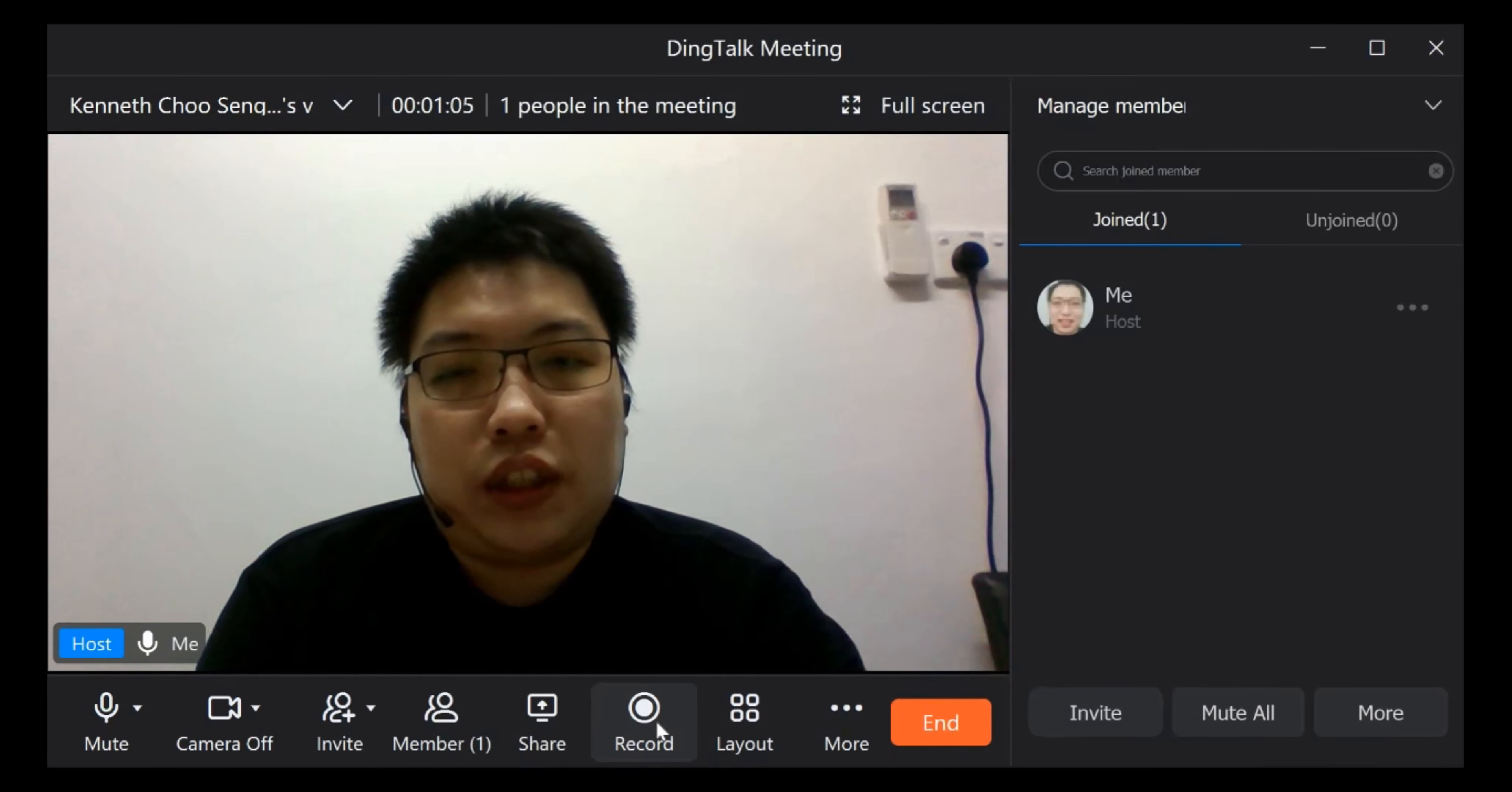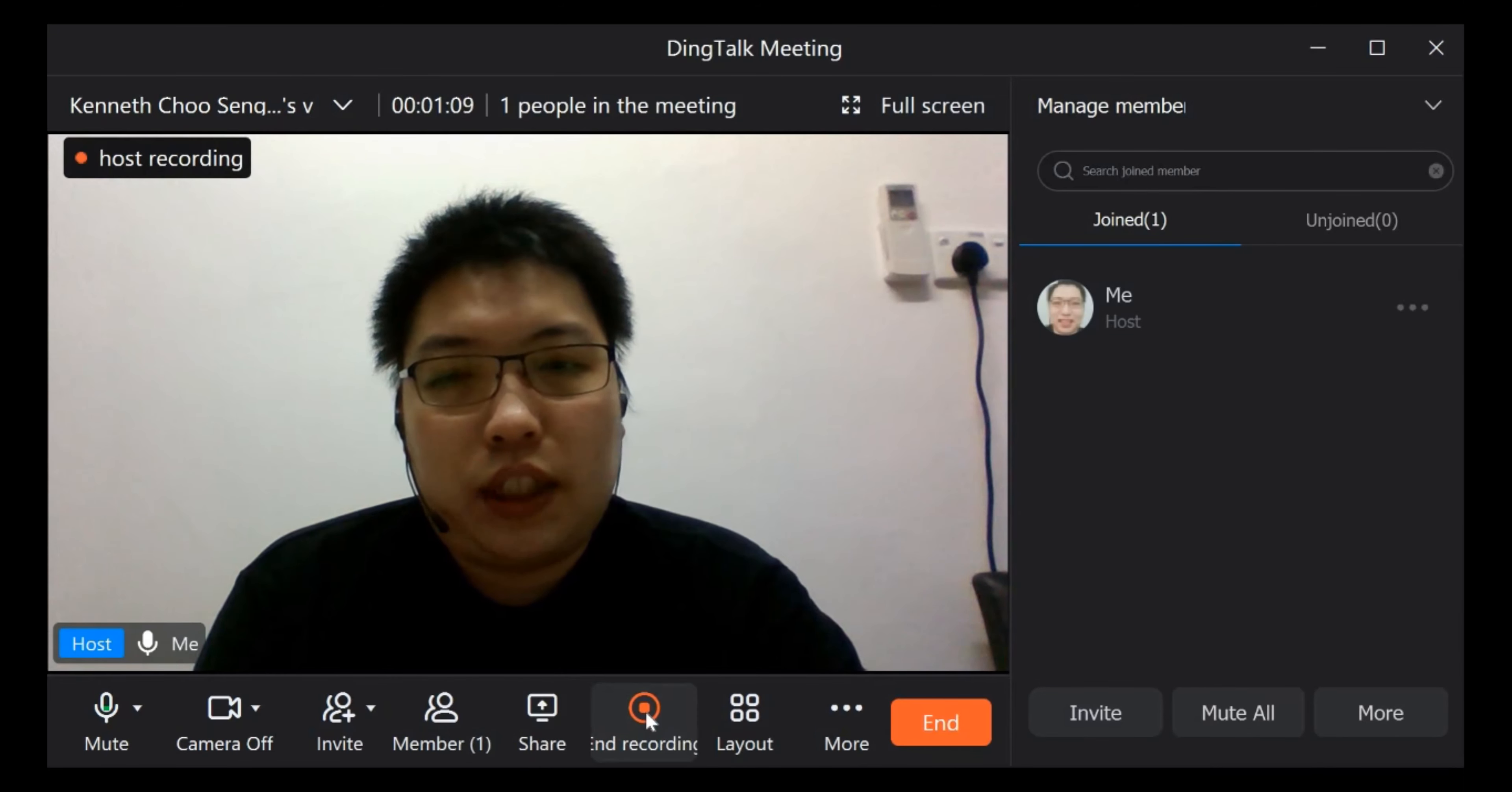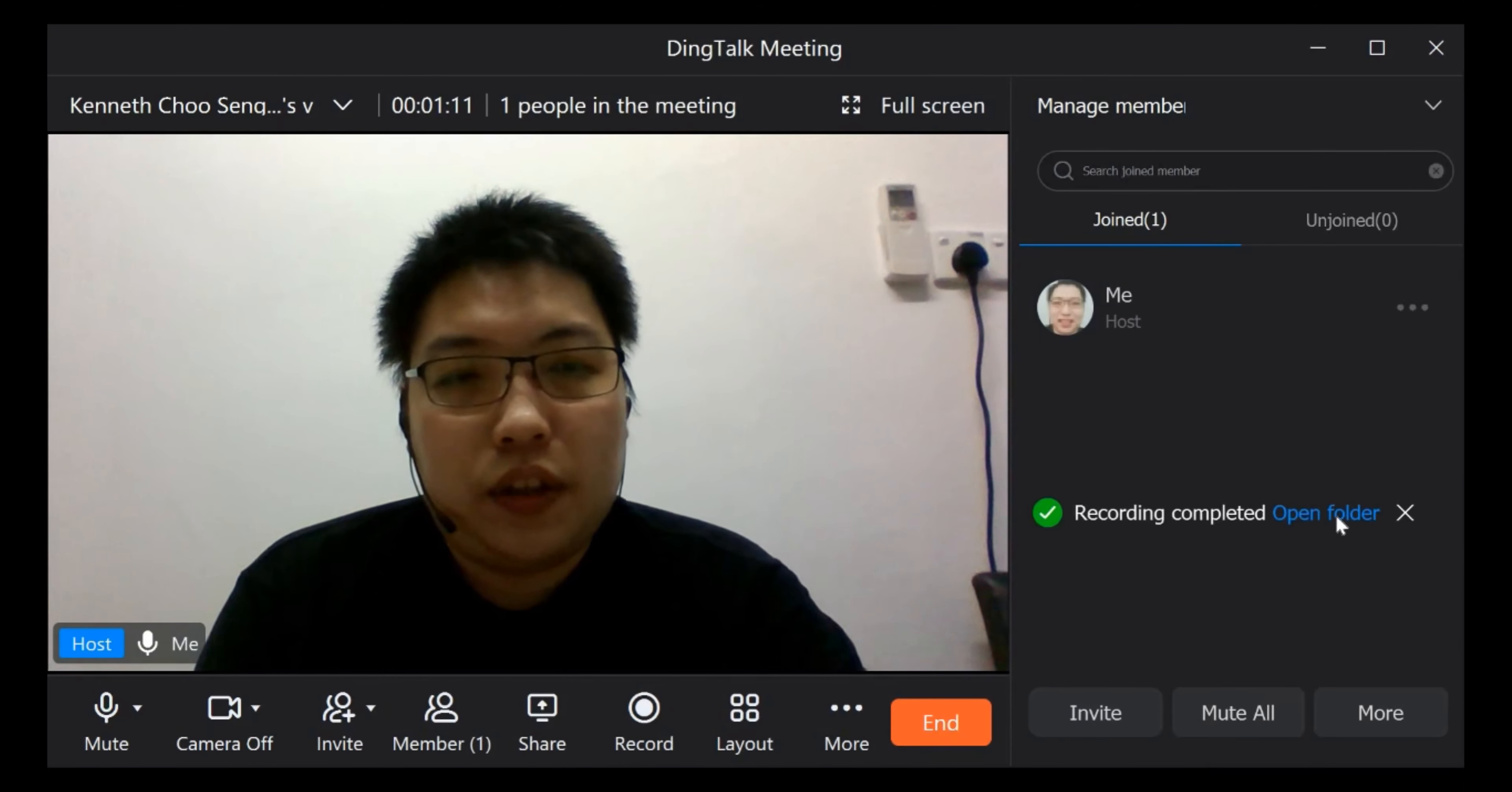So then you can just click here to start recording. Once your recording is done, just click end and we click open folder. You can see here, you already have the recording.